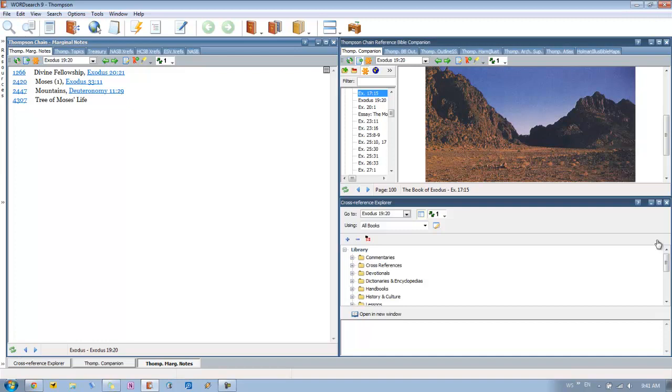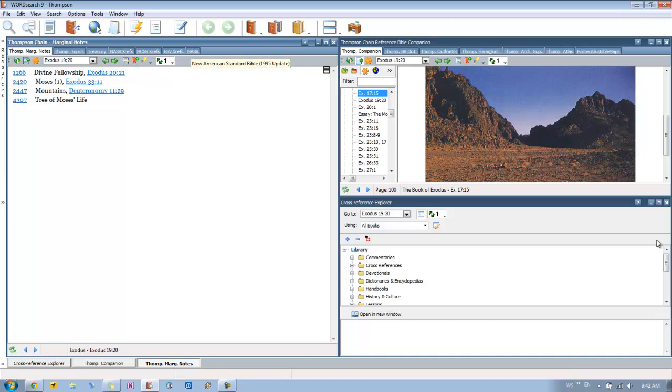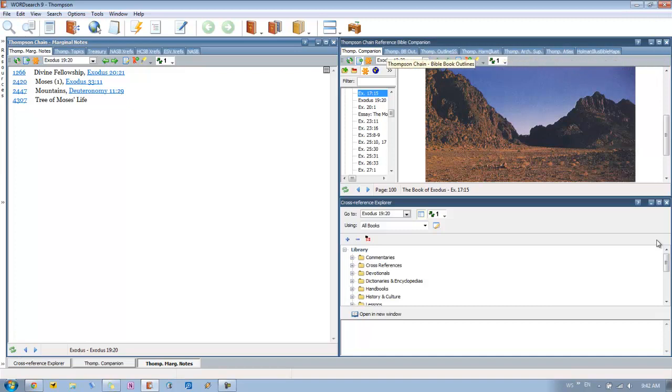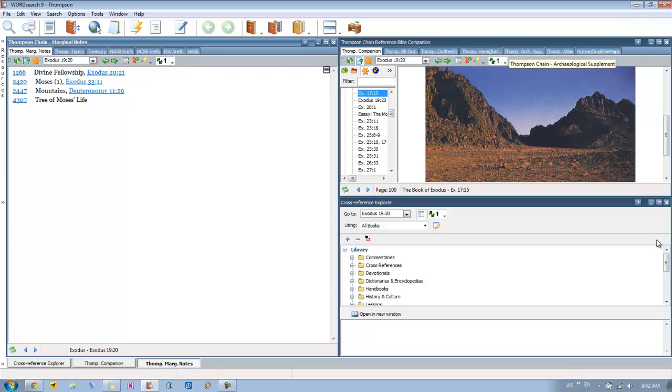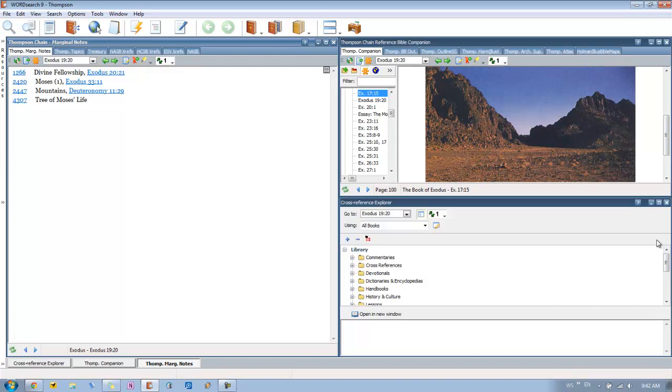So in our first window, the large one we have, the marginal notes, which again are the notes that would be in the margin of a print Thompson chain reference Bible. Then we've got our topics here. Then we've got some cross reference books open, such as the treasury of scripture knowledge, the NASB, HCSB, and ESB cross references. And we also just have a Bible open, so if we need to look at any links. Then we've got the cross reference explorer down here, which gives us quick access to all of our books for a particular verse, where that verse may be mentioned. And then up here we have all of our other Thompson chain books open. We've got the companion, which is again available if you buy the box product. But if you just buy the Thompson chain reference library by itself, you're not going to get this. We've got the book outlines, the study series, harmonies and illustrations, archaeological support, and the biblical atlas. And then we've also thrown in the home illustrated study Bible maps, if you have that available in your library.